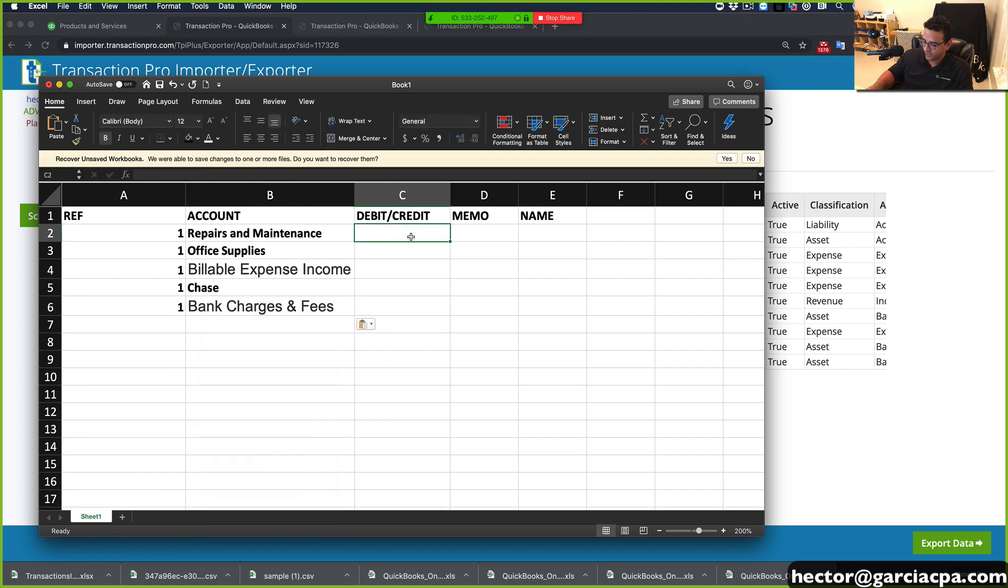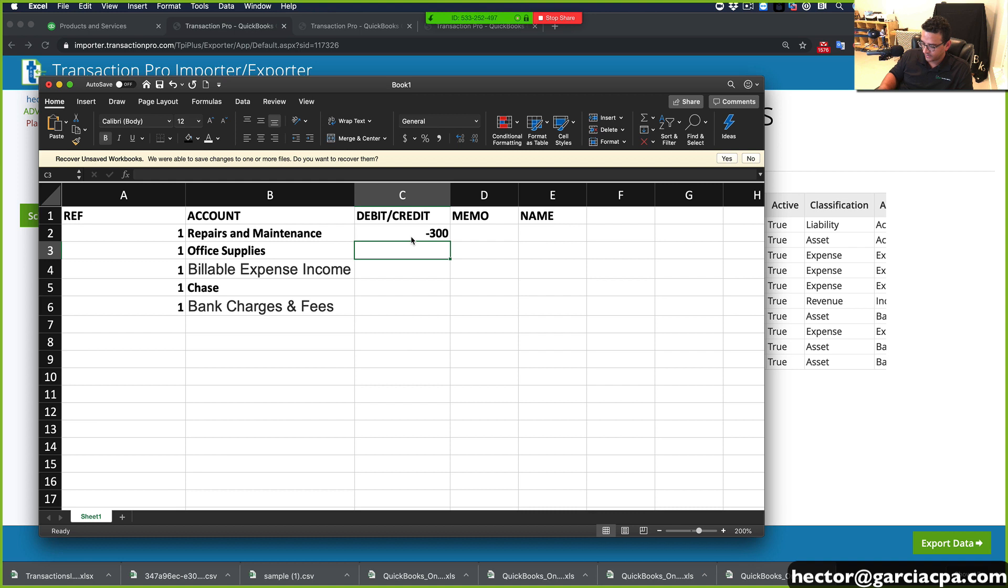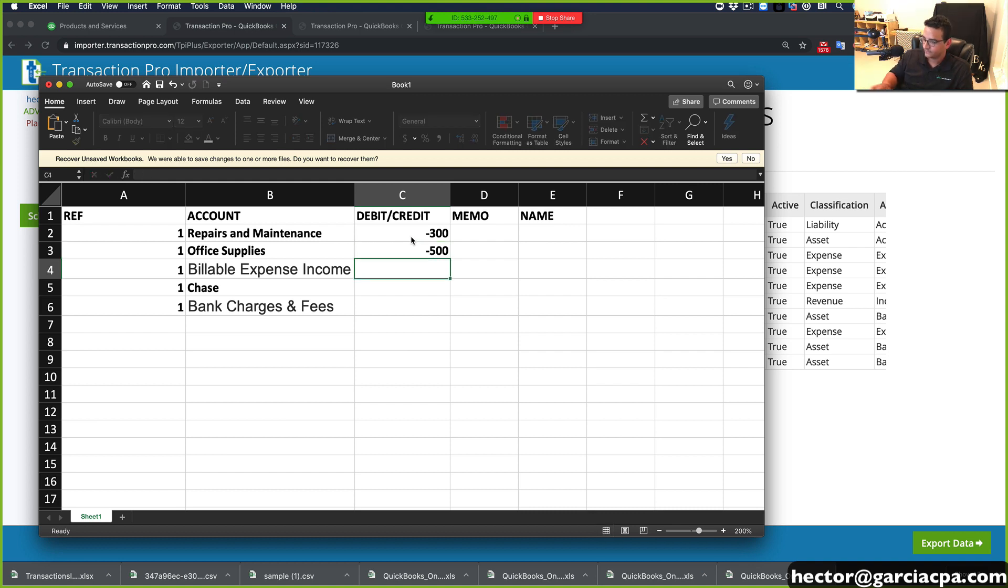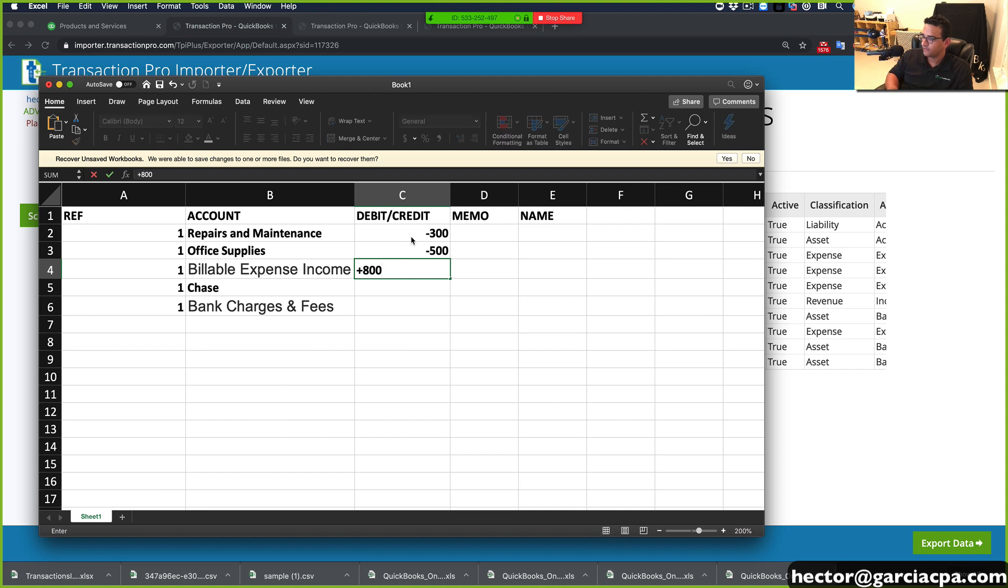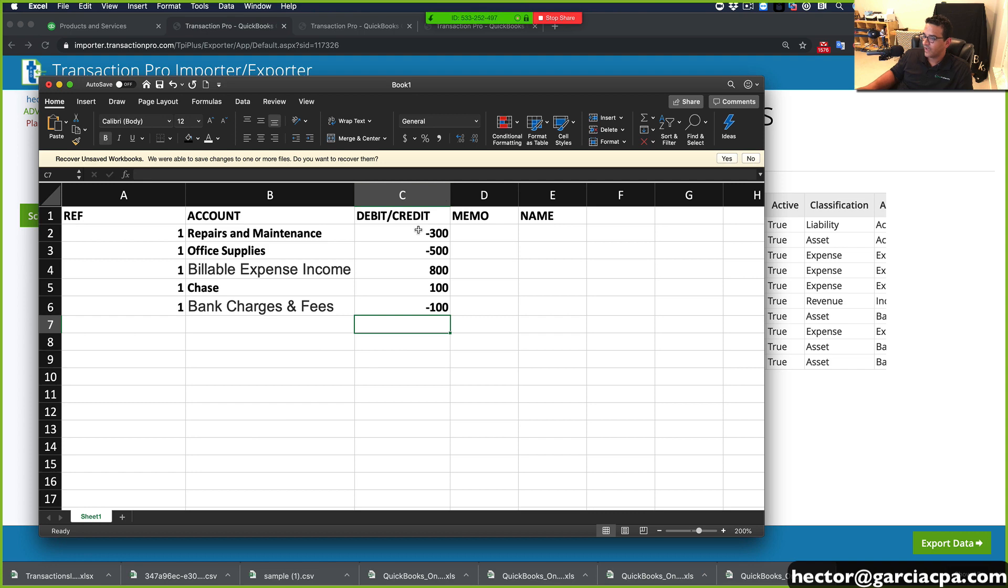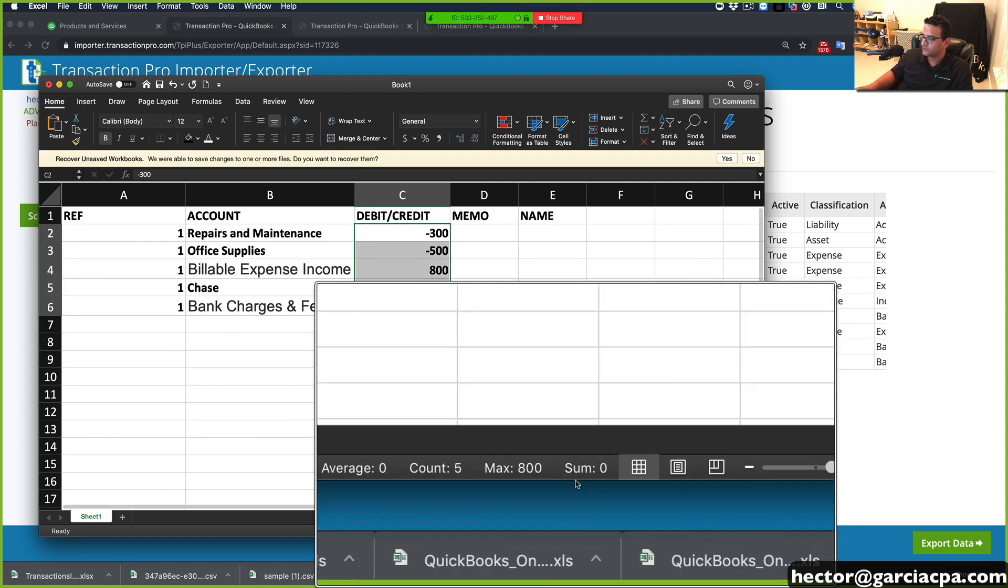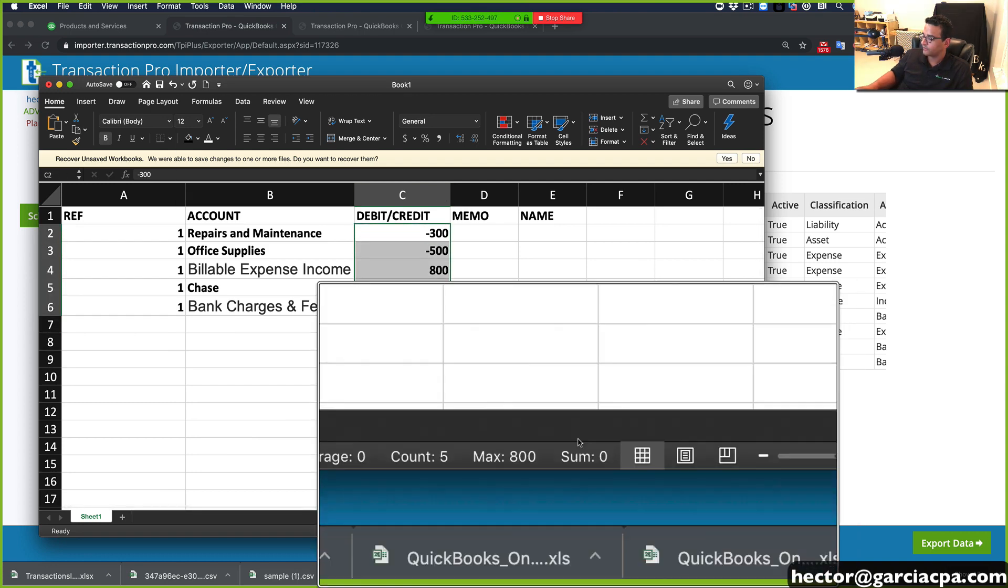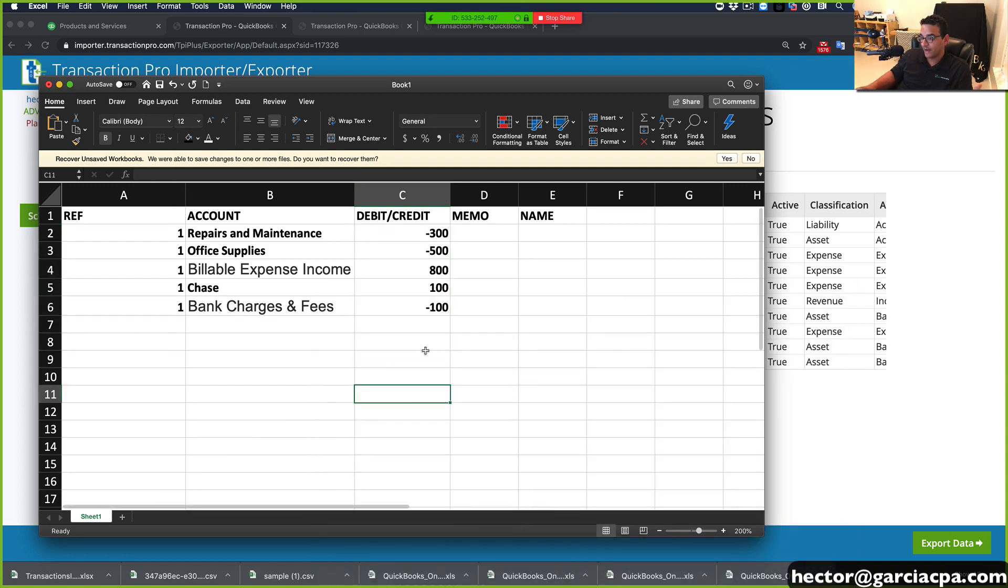So let's do here negative 300 for credit. Let's do negative 500 for credit. Let's do positive 800 for debit. Let's do 100 and negative 100. So everything here needs to sum to zero, because it needs to be balanced.